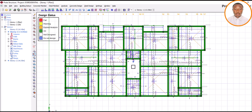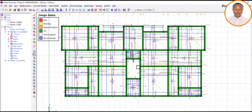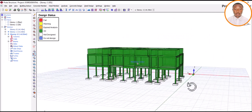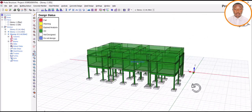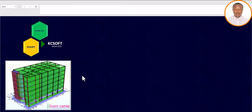Today we are going to concentrate on half-turn staircase design. This software has about three types of staircases to offer, but for today we are going to concentrate on the half-turn staircase. Let's see how we can design the staircase for this structure using KC Soft.